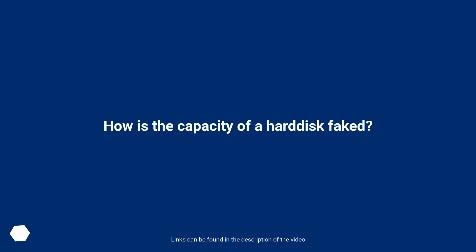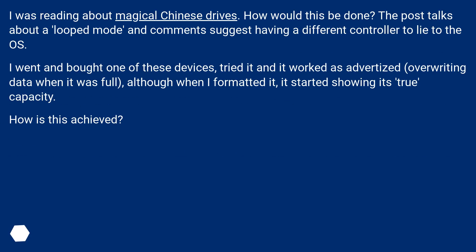How is the capacity of a hard disk faked? I was reading about magical Chinese drives. How would this be done? The post talks about a loop mode and comments suggest having a different controller to lie to the OS.